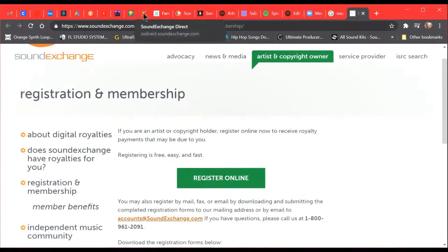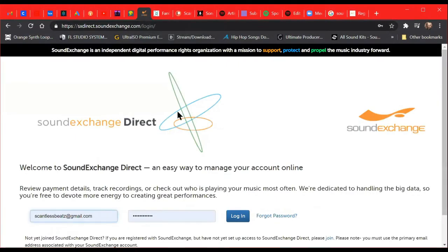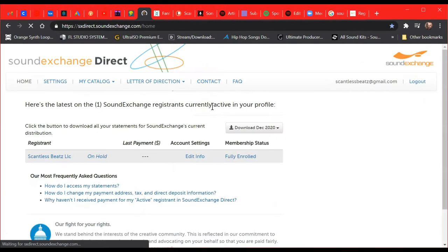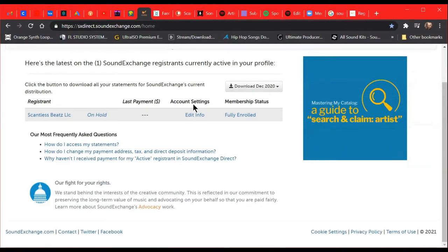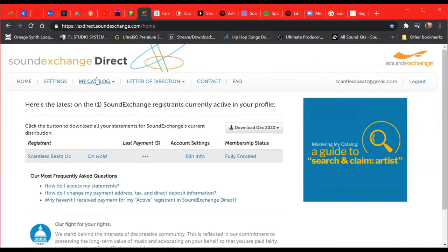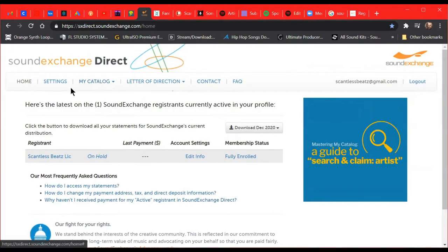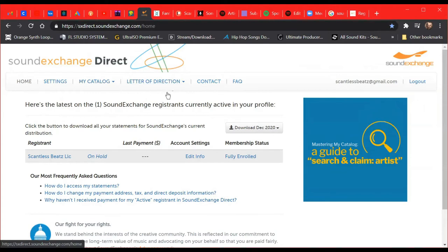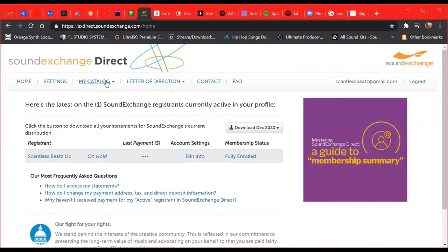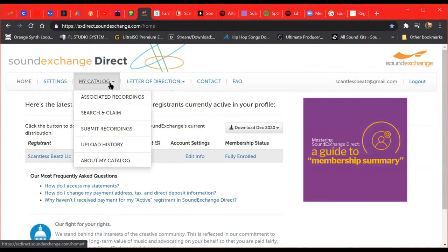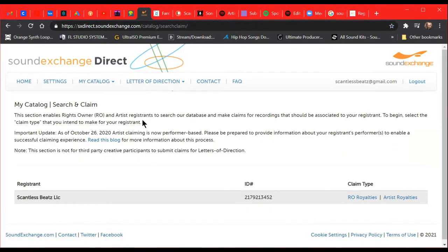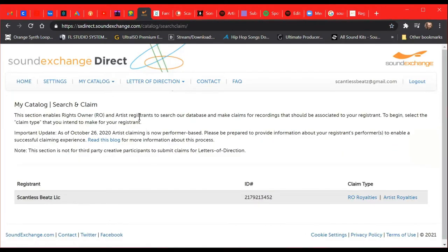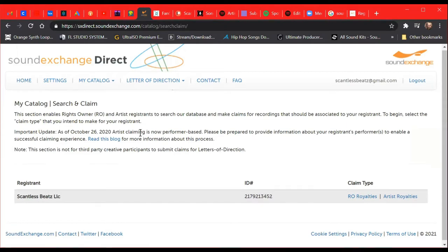Okay, so I'm going to log in. I got my email information already set up. Now what we're going to do, we're going to go into My Catalog. You got Home, Settings, My Catalog, Letter of Direction, Contact. So we're going to go into My Catalog and we're going to go Search and Claim.